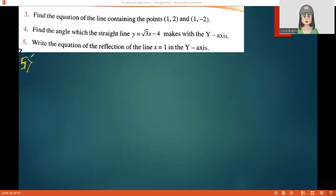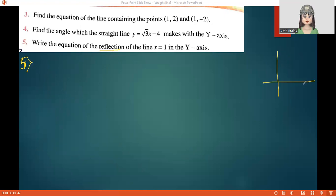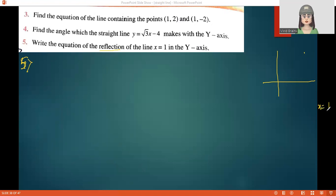Fifth question: Write the equation of the reflection of the line x equals 1 in the y-axis. The line x equals 1 is parallel to the y-axis, at a distance of 1 unit from the y-axis on the positive side. Let us call this line AB.